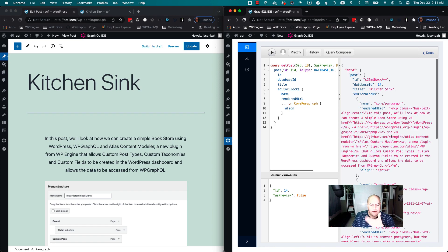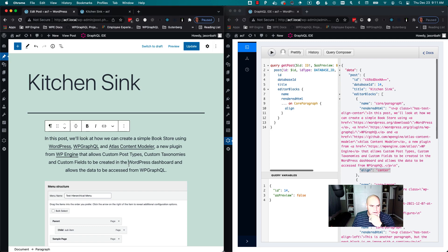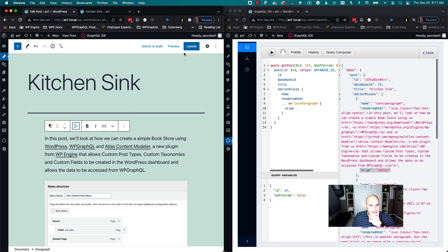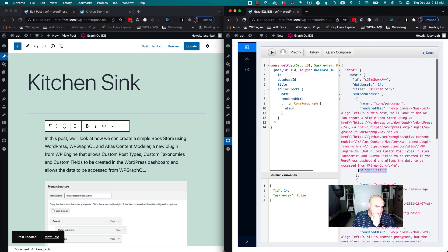And we can see, okay, we're getting the rendered HTML, but we're also getting these attributes like alignment. And so if I go change this to align left and click update again, query that over here, we can see align left.